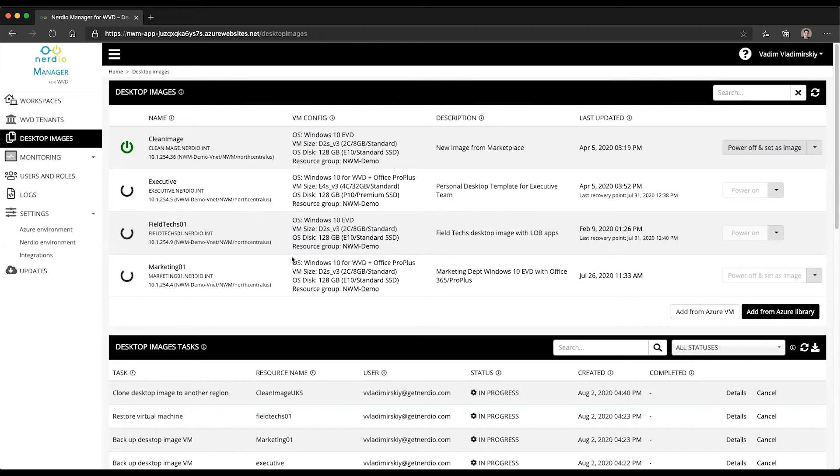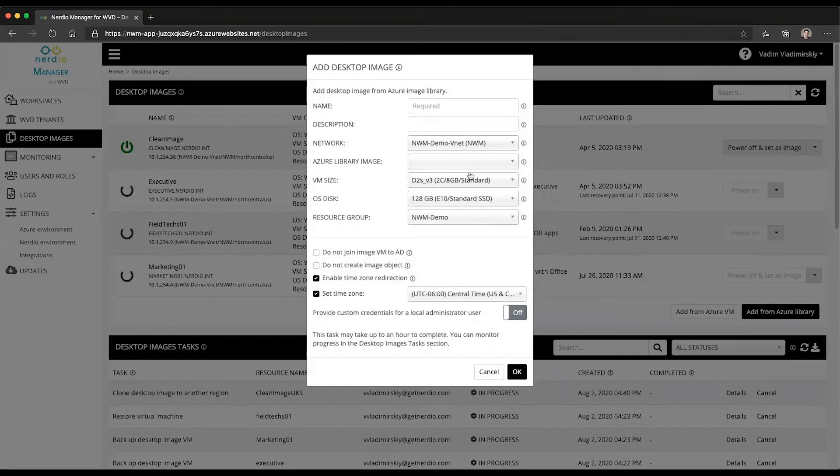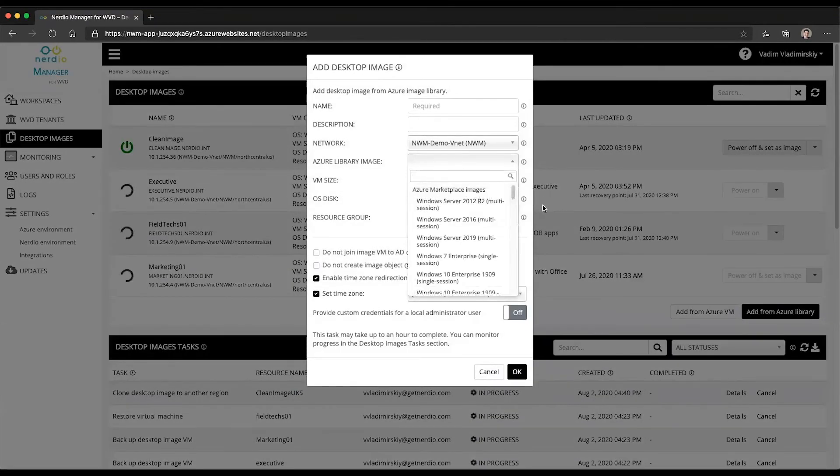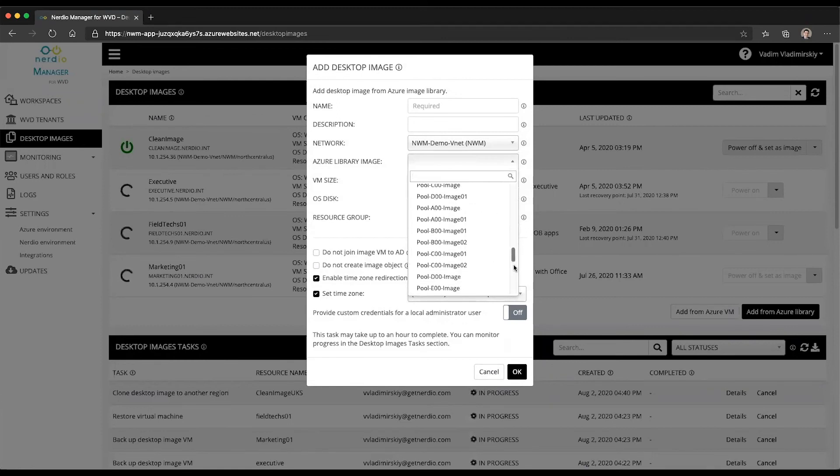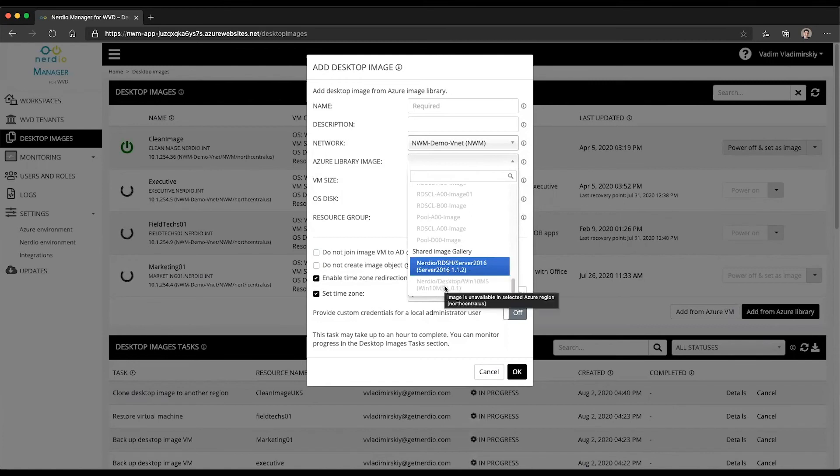Now you can always use the shared image gallery as well. And when you do that, you'll be able to deploy directly from a shared image gallery version that's in another region, or you can import from shared image gallery by selecting add from Azure library, scrolling down and importing from any of the available images in the various regions that they may be.